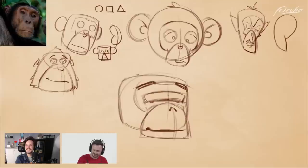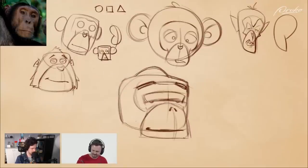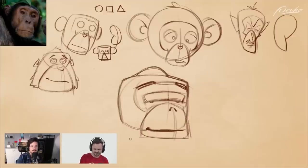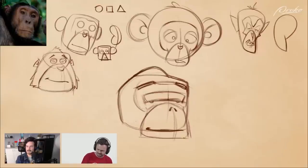You kind of imagine him having a little top right here — something to balance it. Because his head doesn't have to be a perfect rectangle — it could just be rectangular.